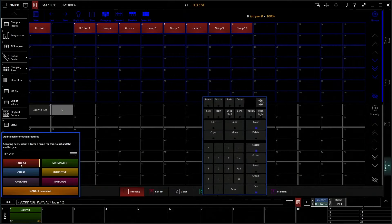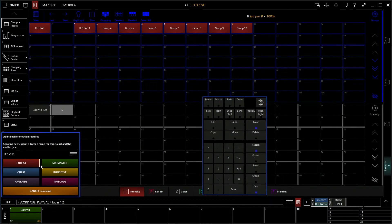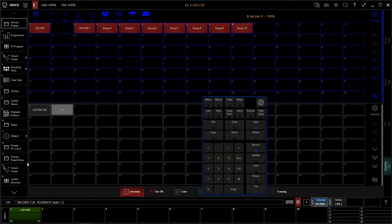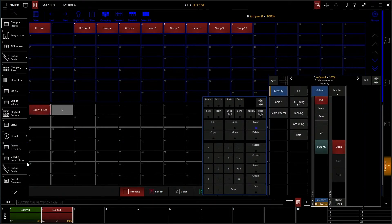Just a heads up: you'll want to type in the number before you click whatever you want it to be. If you click it before you type it in, it'll automatically store it with a generic name and you'll have to go edit later. This will save you a step if you name it first, then click which cue type you want it to be. So we're going to click cue list — this is going to allow us to create a cue stack. Stored it to our second fader.